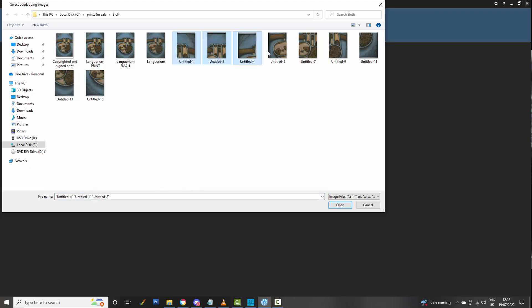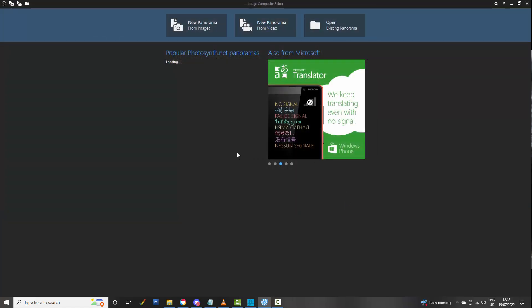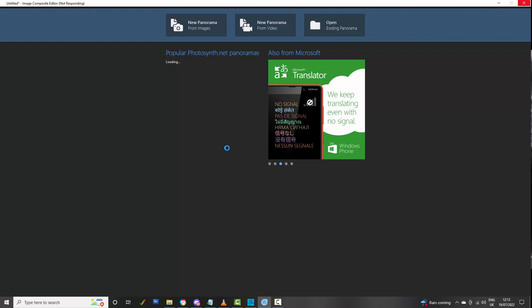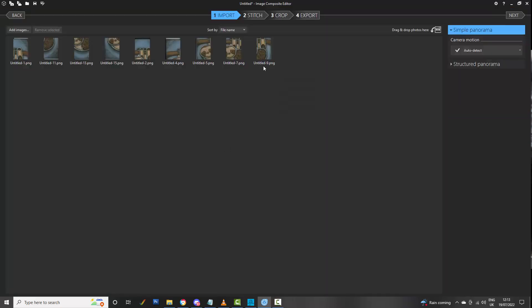This is a painting I did a while ago, and I have actually stitched this together — I just want to show you how the process works. You select your scans; I used an A4 scanner and scanned it nine times. You pick your scans, open them up, they load in, and it takes a few minutes depending on how good your computer is. Right, they're in — all your pictures are in — then you click on Stitch.